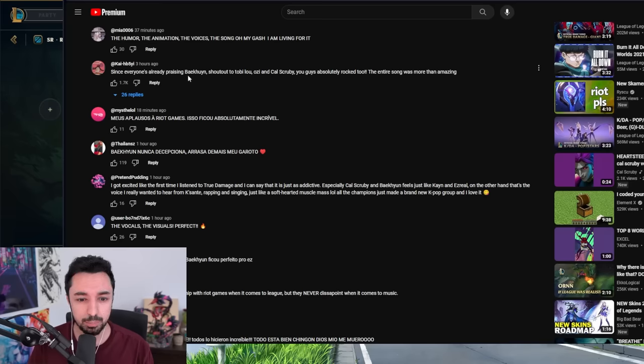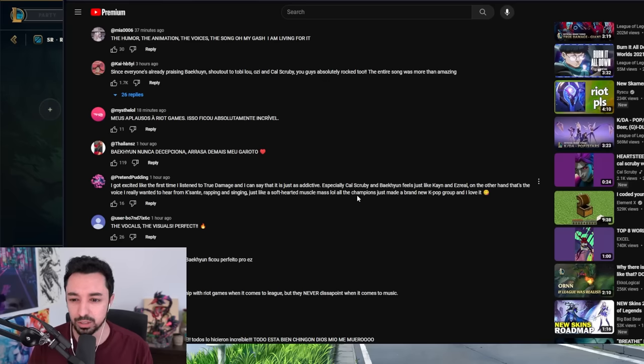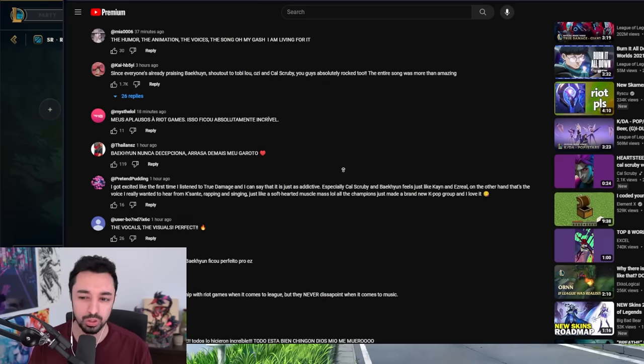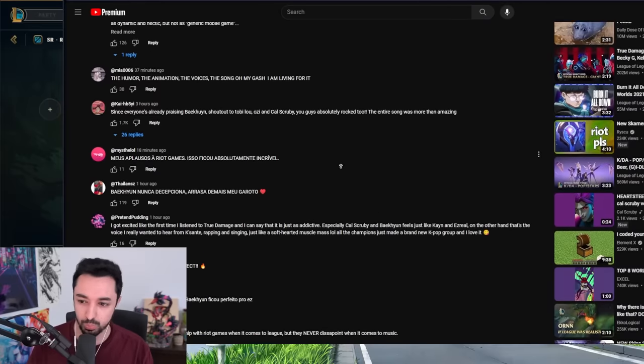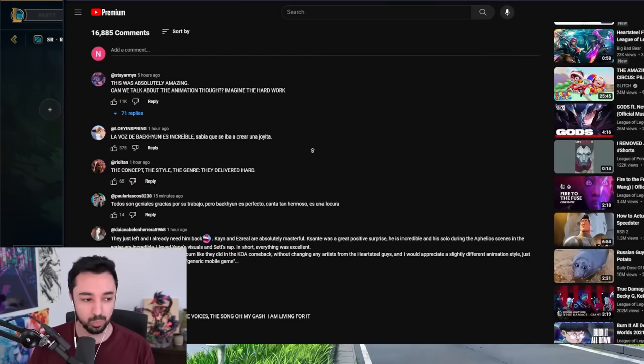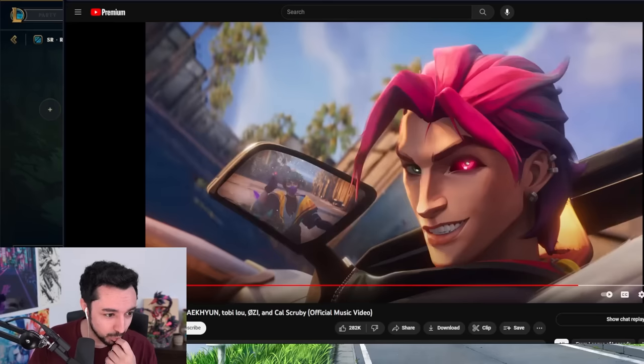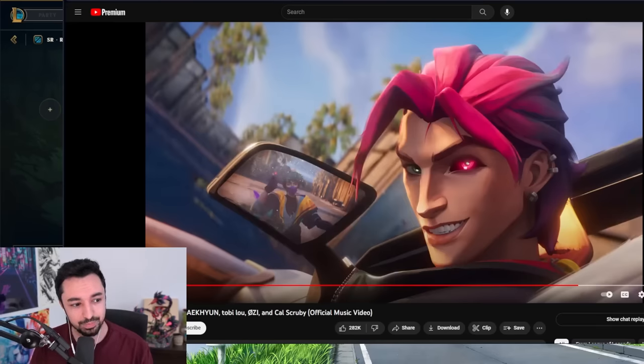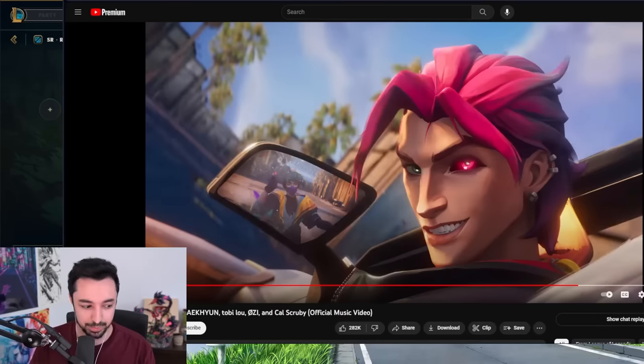Since everyone's already praising Bak Yun, shout out to Toby Lu, Ozzy, and Cal Scrooby. You guys absolutely rock too. The entire song was more than amazing. Dude. So it sounds like most people liked it. Pretty good. Pretty good. All right, let's play some games. It was pretty good, dude.